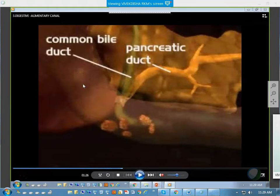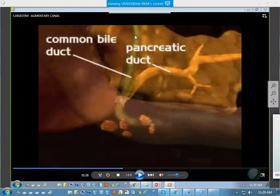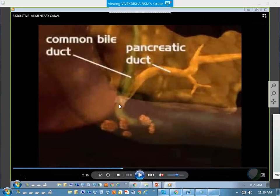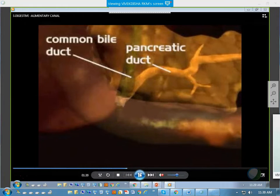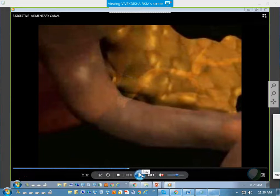After the stomach, this part of the alimentary canal is known as the intestine, and the first part of the intestine is known as the duodenum. In the duodenum, two ducts will join — one from the gallbladder and the liver, known as the common bile duct, and another from the pancreas, which is the pancreatic duct. Both will unite and open at the same point. Pancreatic juice contains enzymes, but there is no enzyme in the common bile duct.